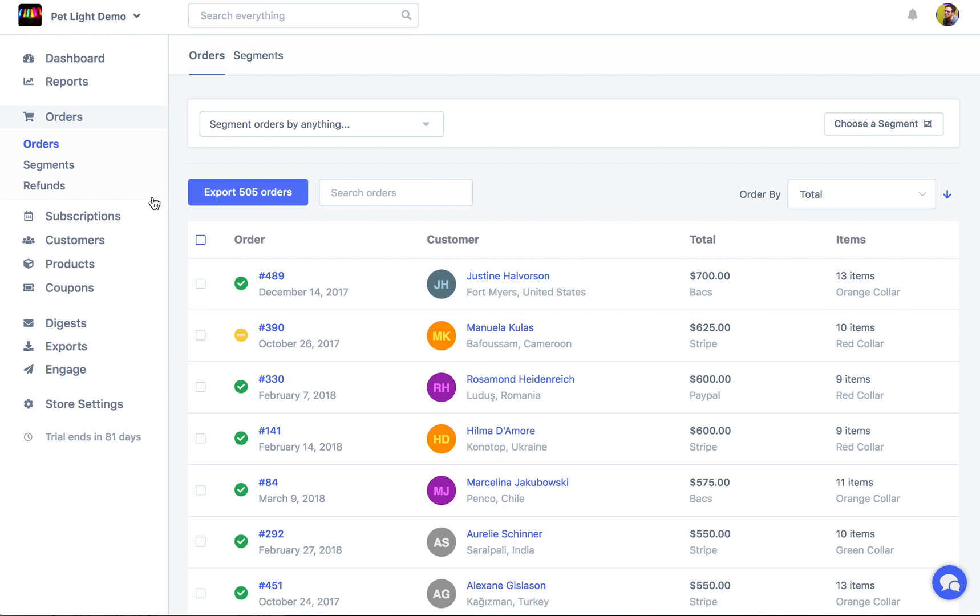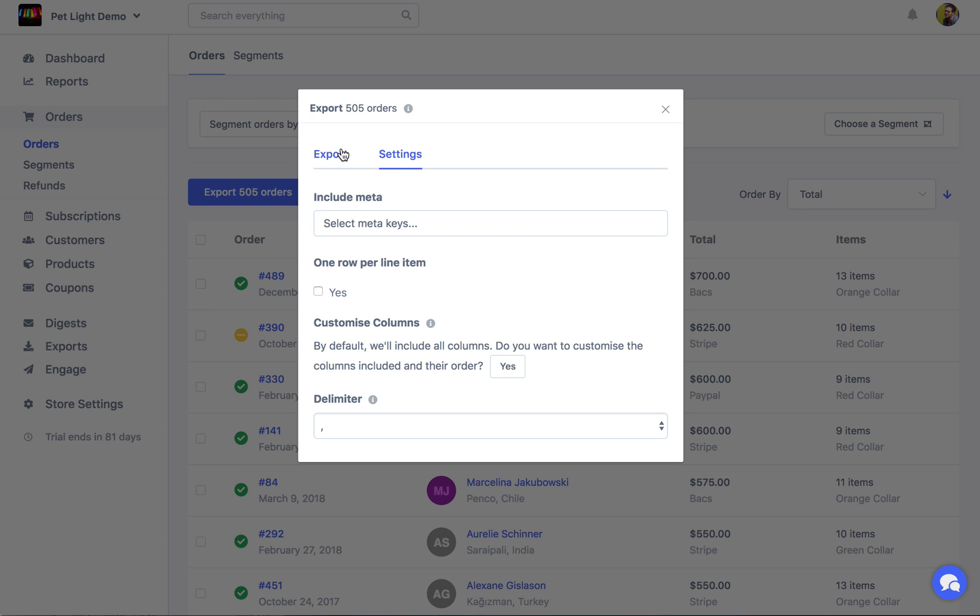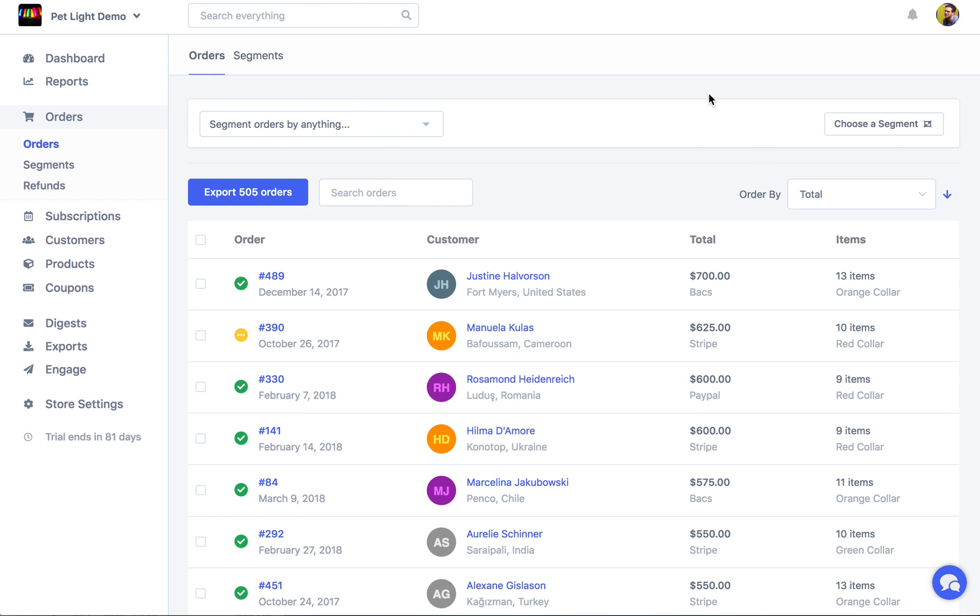And of course you can export orders as well. So if I click that I can do an export right now. I can email it to me or I can set up a recurring export. There are also some settings which I'm going to talk about in a separate export video. But there are some that are just for orders like one row per line item, customizing the order columns or the custom fields involved in the export. So if you have any questions just let me know. You can leave a comment or just contact me on Metric's live chat. Thank you very much for watching.